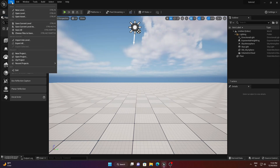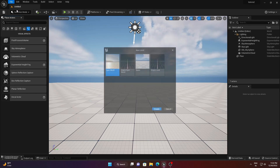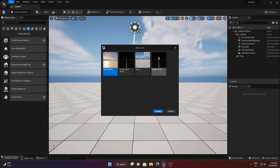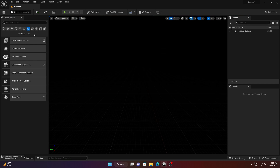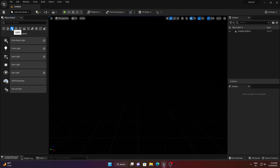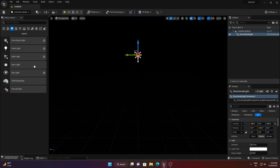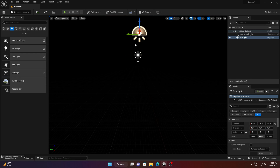Go to File, New Level, and select Empty Level. You can select any of the options here. I'm taking a Directional Light and a Skylight, and let's make both of these as Movable.